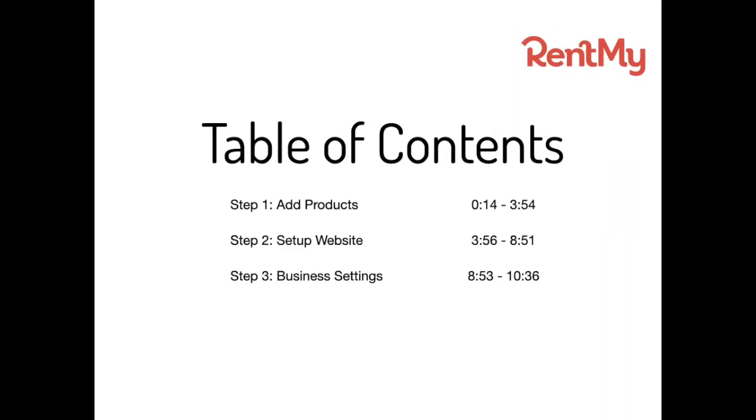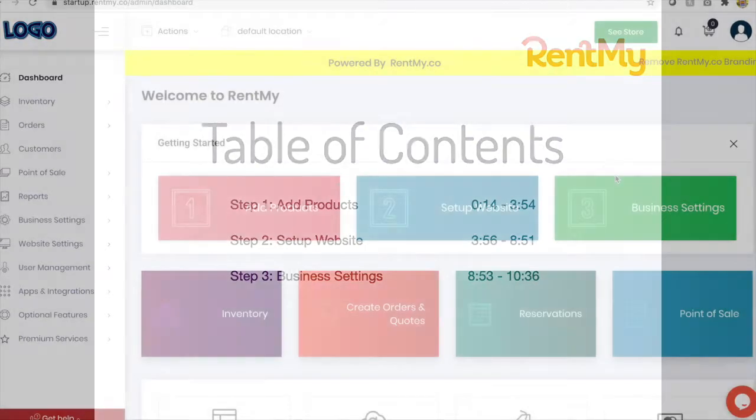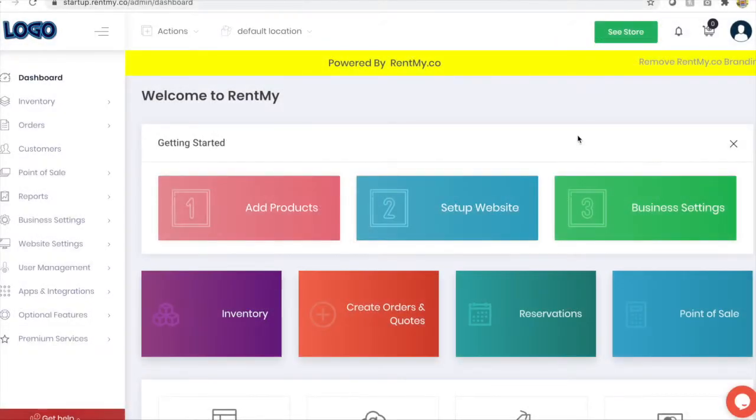This quick overview of RentMy will tell you everything you need to know about getting started with your new rental management system.